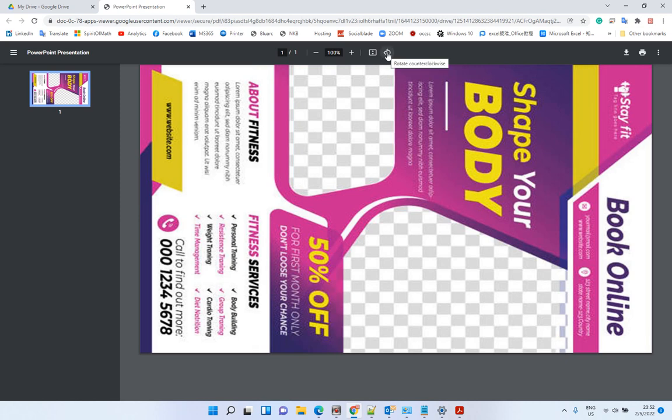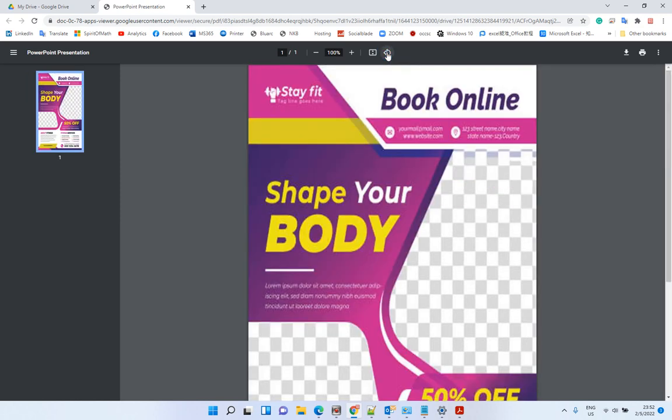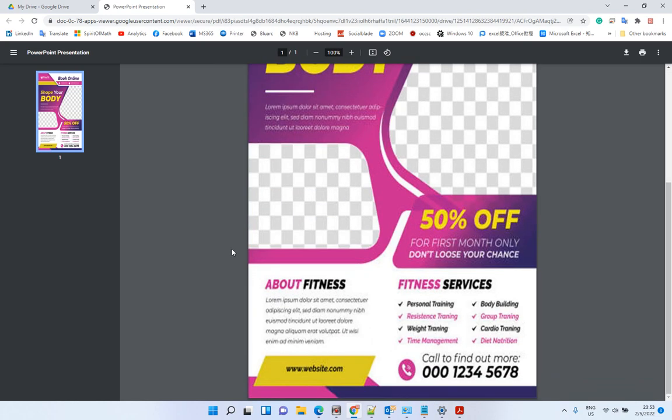After you click print, there is a rotate document option here. Now you can rotate the document and view the document. Okay, so hope you enjoy this video. Have a nice day, bye bye.